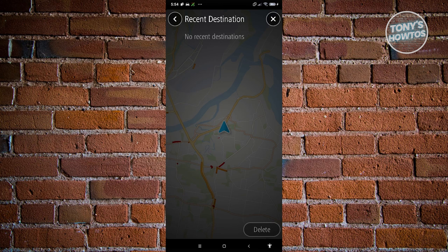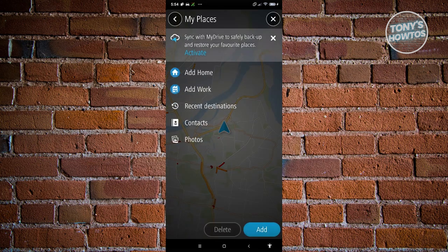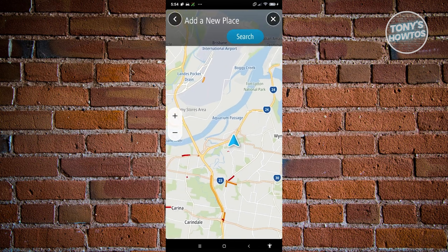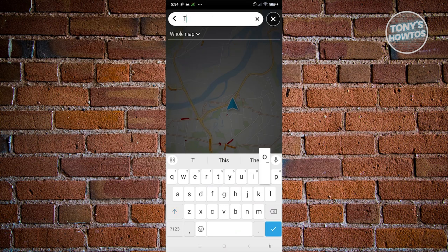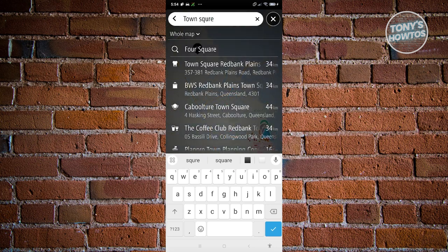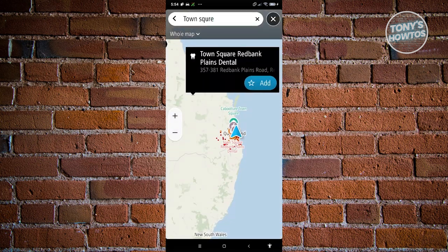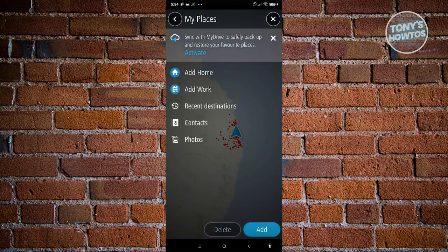There's also My Places, which shows your saved locations. To add a new one, click the Add button at the bottom right and search for it. For example, I'm going to search for Town Square. Choose the result and click the star icon to add it to your favorites or saved places. As you can see, it is now added.